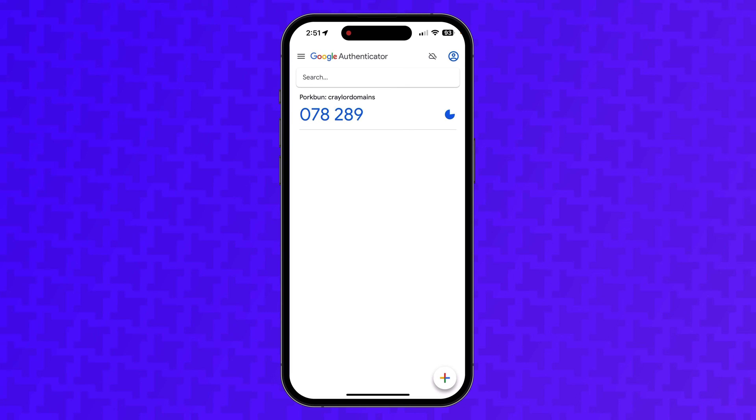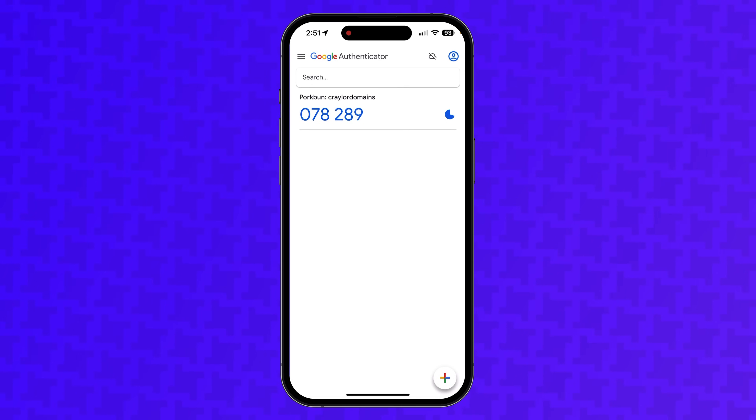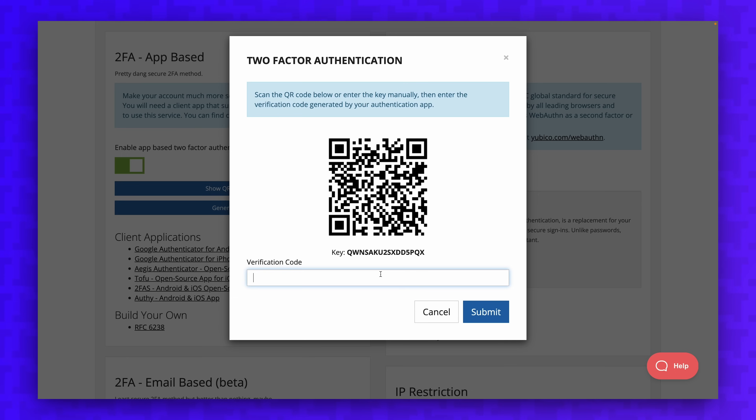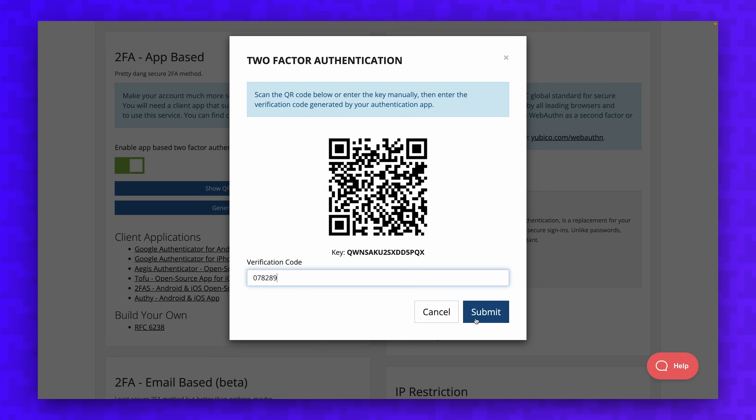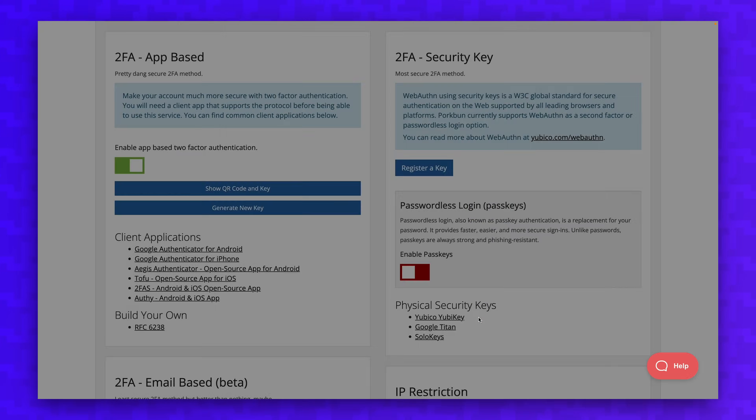After Google Authenticator scans the QR code, you should instantly see a six-digit code in the app. You can enter that into the account right here — it does change every 30 seconds, so keep that in mind — and then click Submit. You've successfully set up 2FA with Google Authenticator.